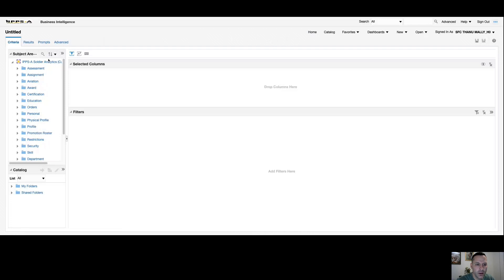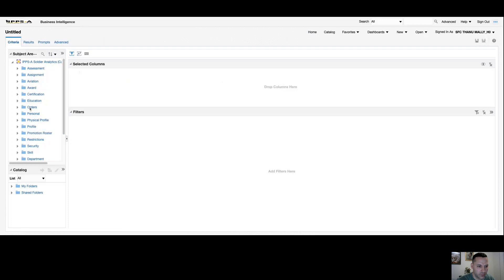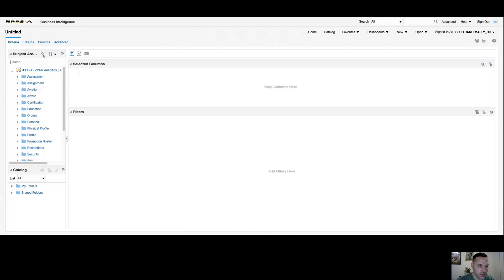As soon as I start a new analysis, it takes me to my criteria page by default. My criteria page is where I'm going to add my selected columns and build my basic query. When it comes to finding your selected columns, there's a few different ways you can do it. If you know which folder that column belongs to, you could drill down to that folder, or you could simply hit your search option here and search for that field.